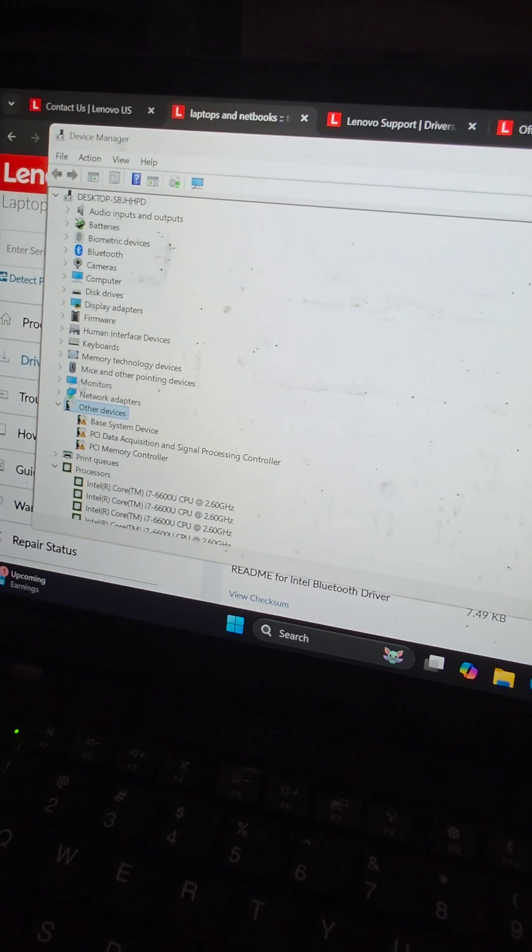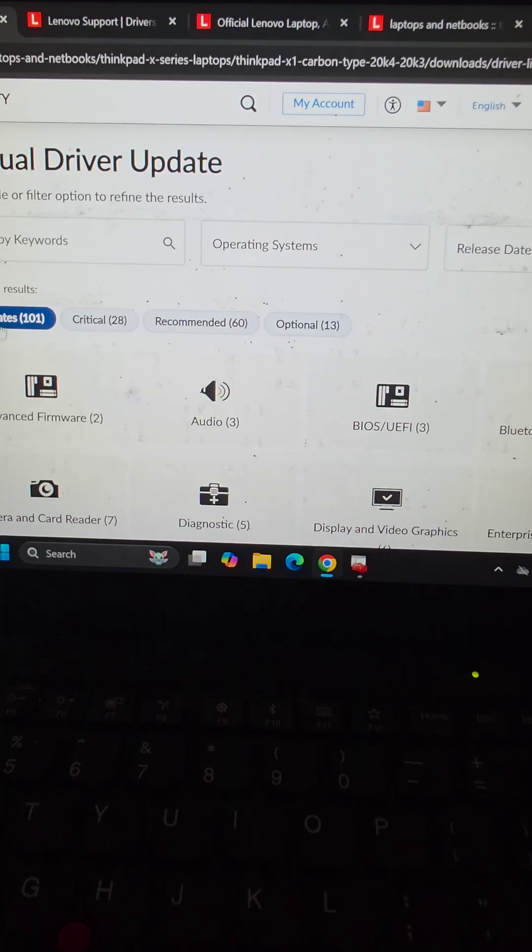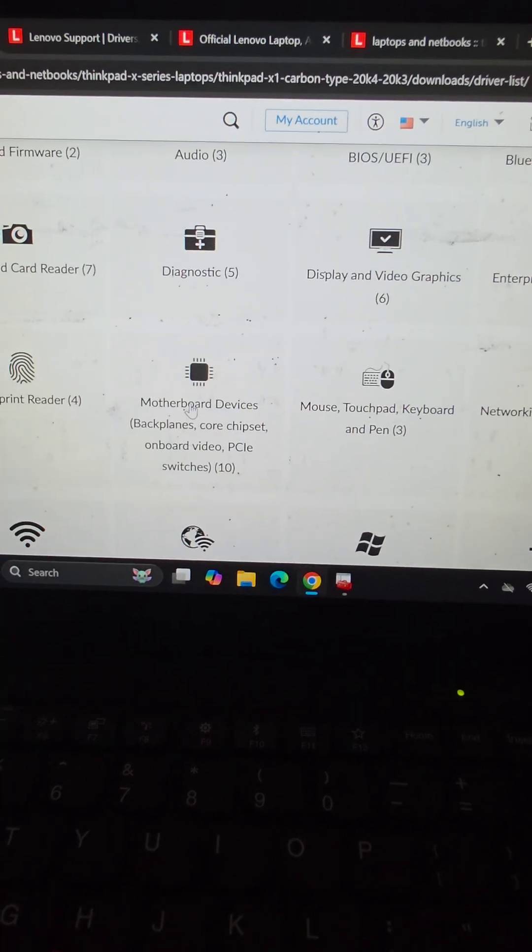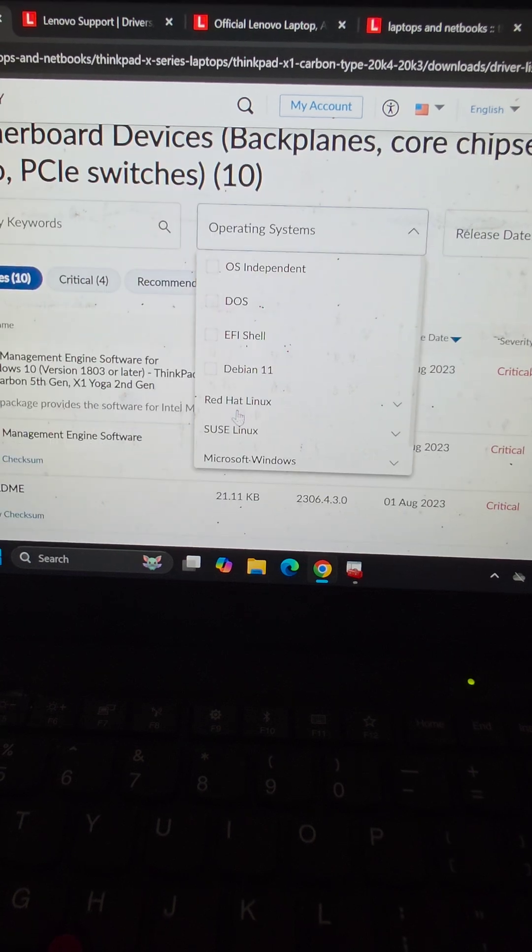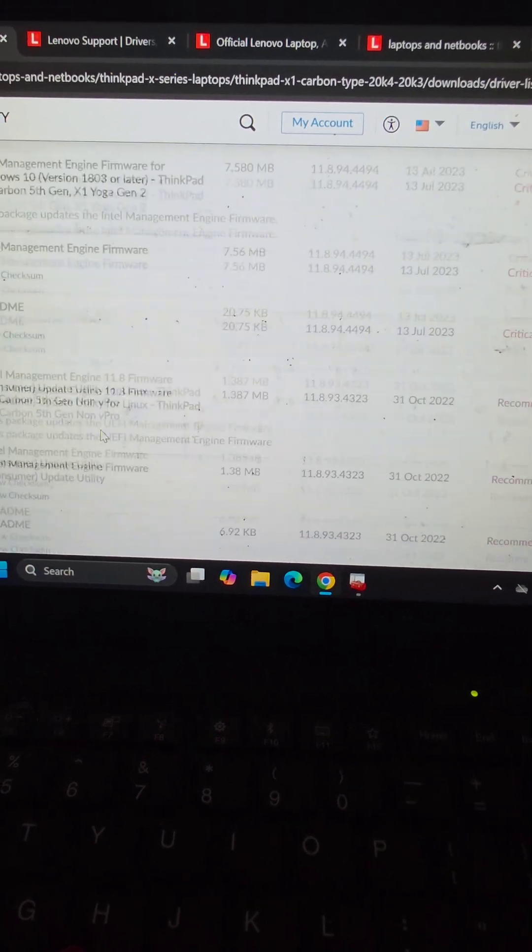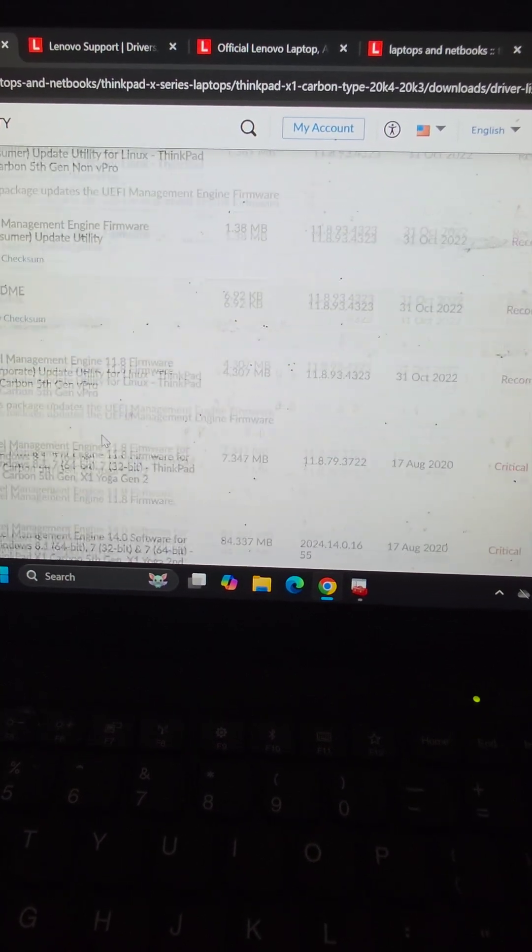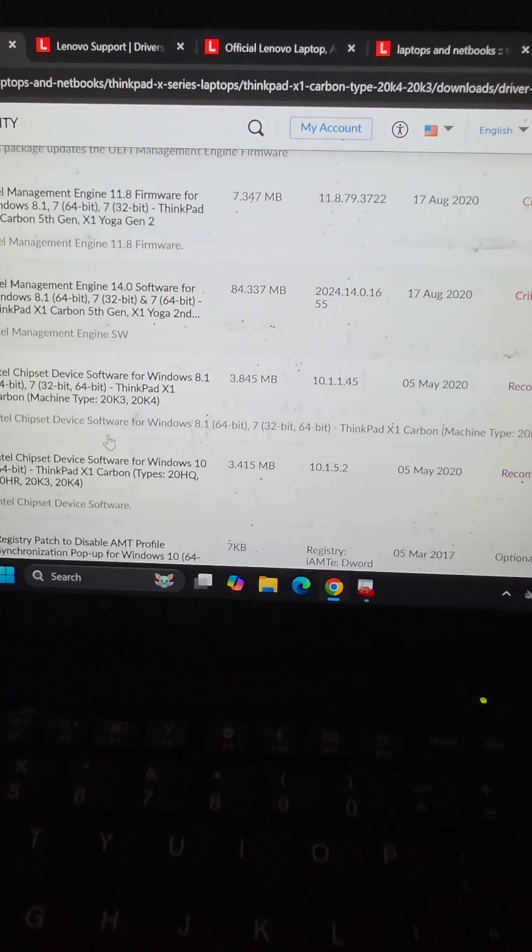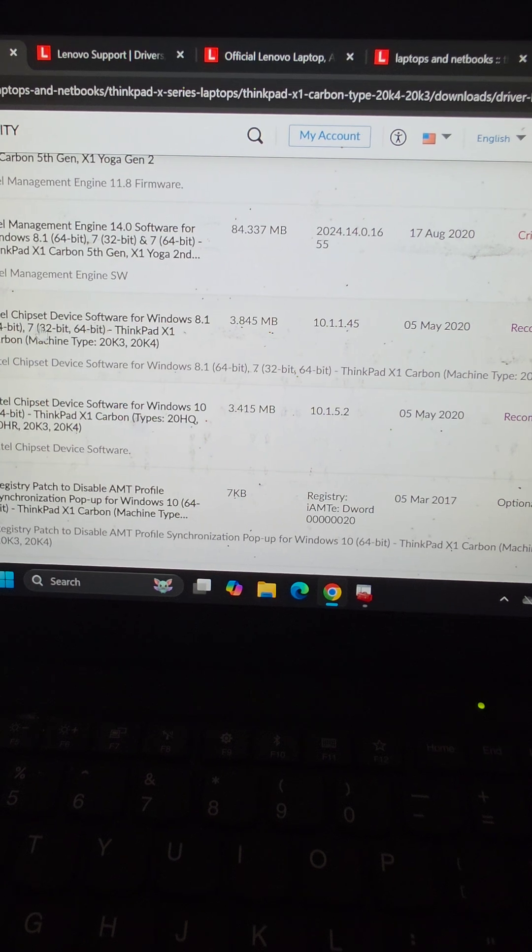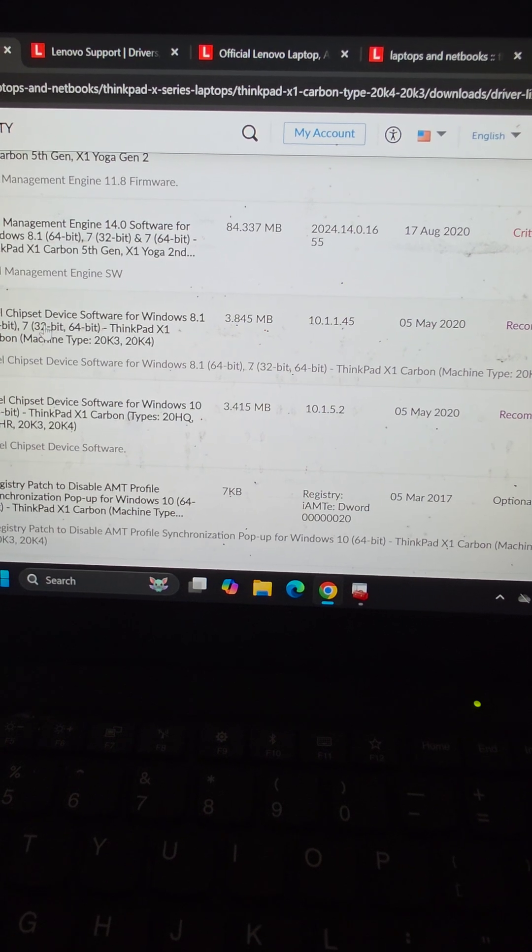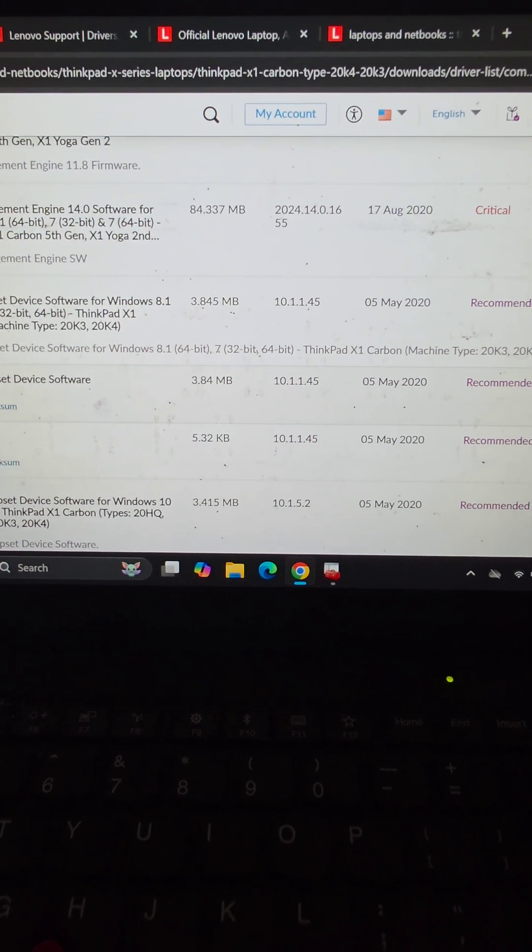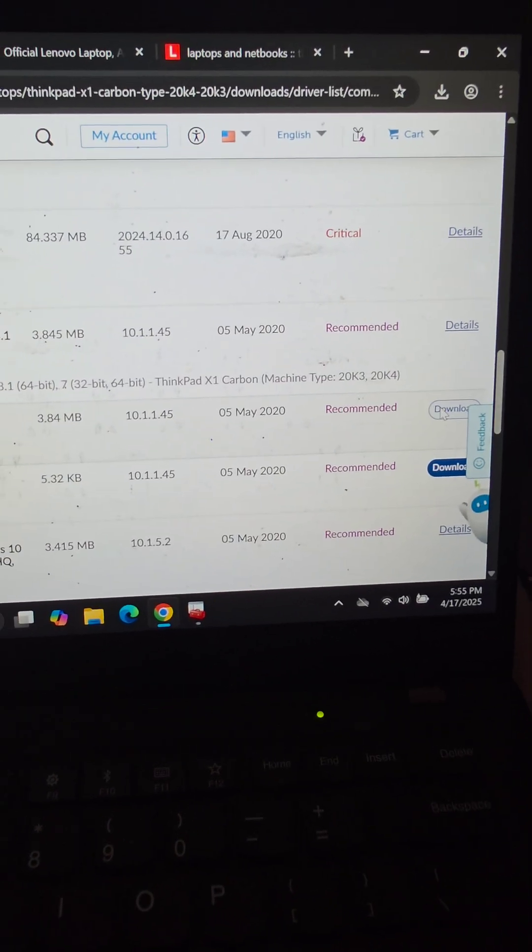We're going to go to the motherboard devices, chipsets, and things. Then we're going to scroll down, and here's Intel chipset. So we'll expand that, and then we'll download the chipset software here.